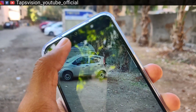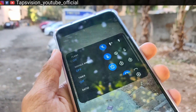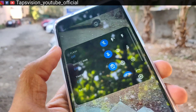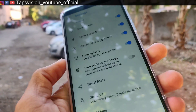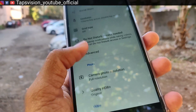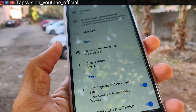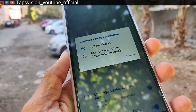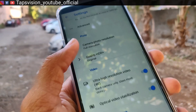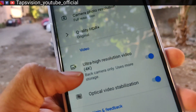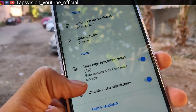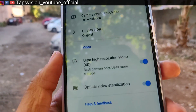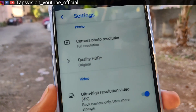You can go up and you have a settings option. Click on settings and scroll down. As you scroll down, you can see the quality options — you have to select the full resolution. And you can see the ultra high resolution video option for 4K, which the main camera doesn't natively support.